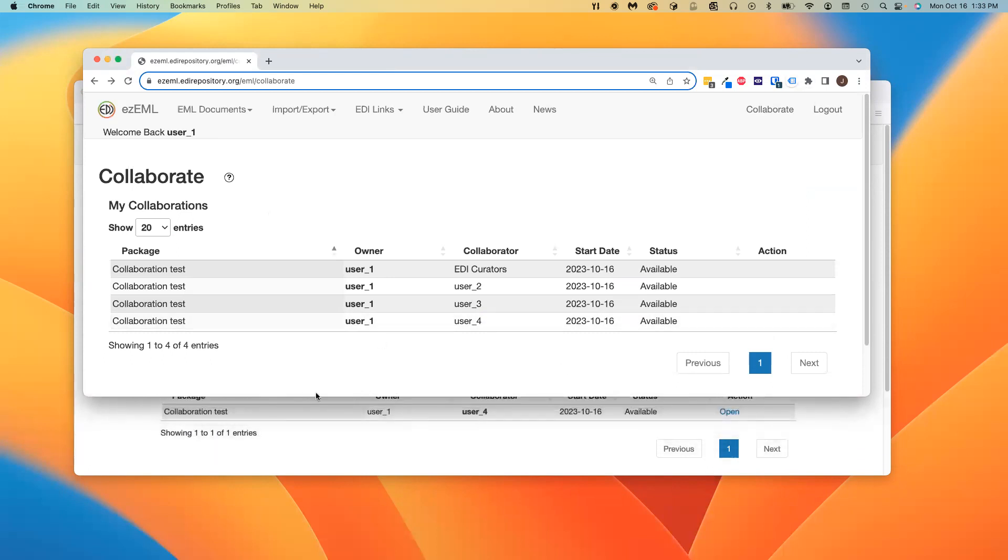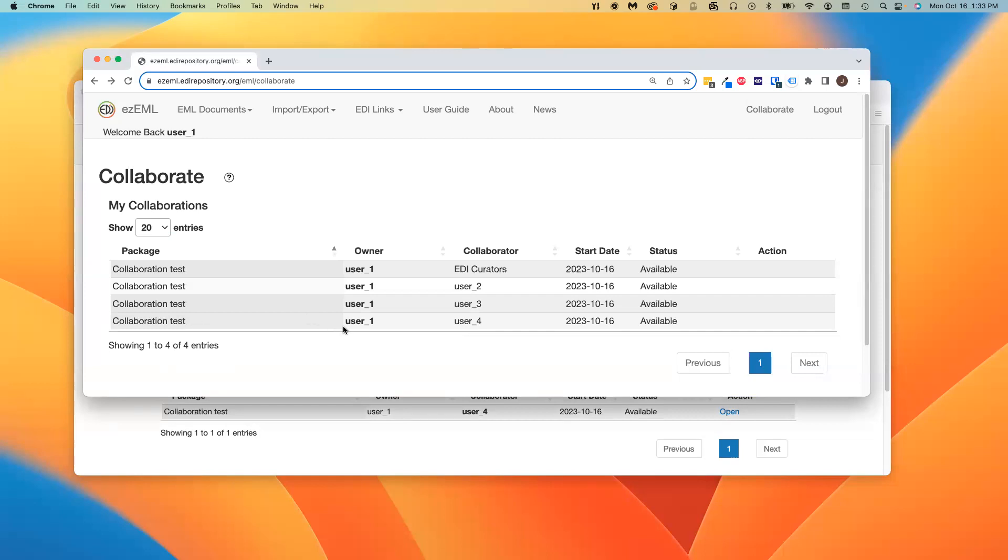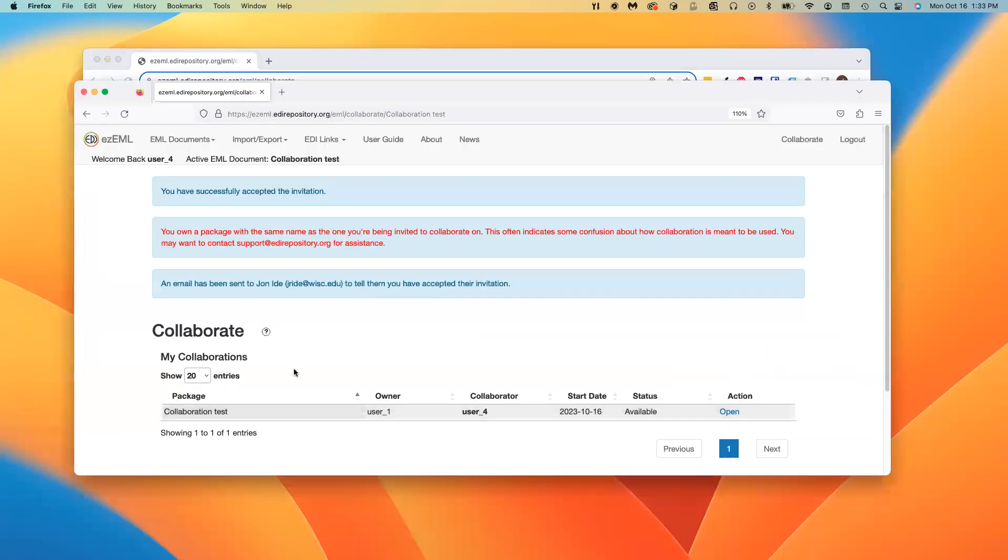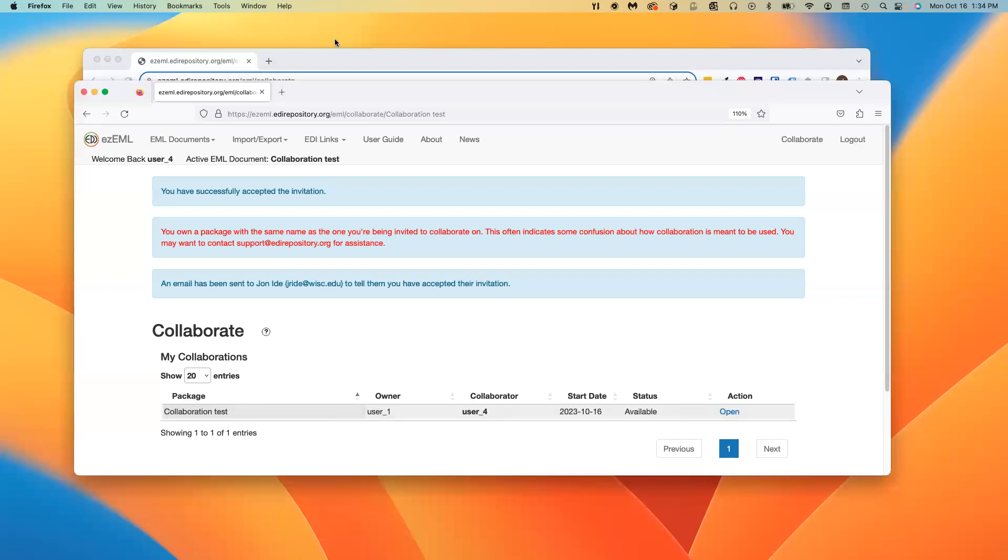User4 is there, but the collaboration is with respect to the version of collaboration test package that is owned by User1. User4's version is not part of this collaboration, and that's why it can be confusing if a collaborator also owns a package by that name. They may feel like their version is being modified in this collaboration, but it's not.